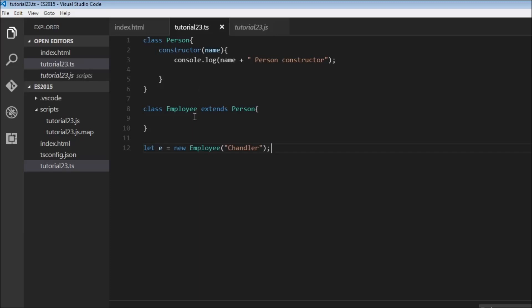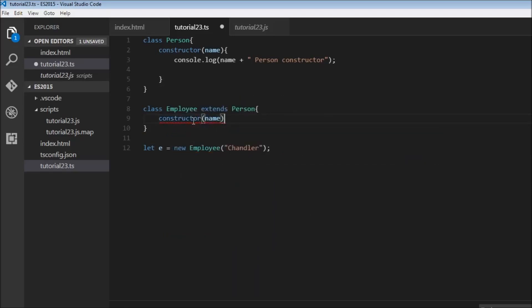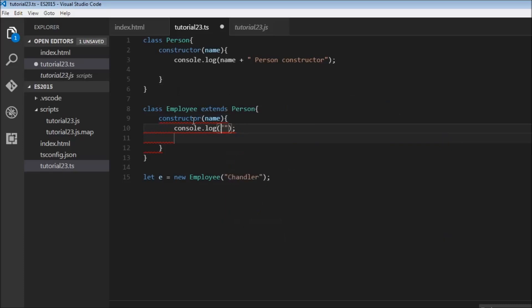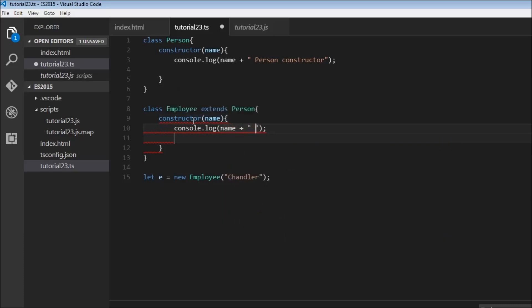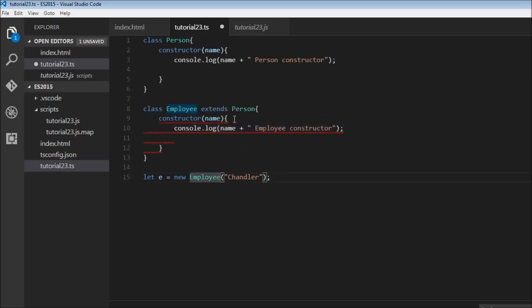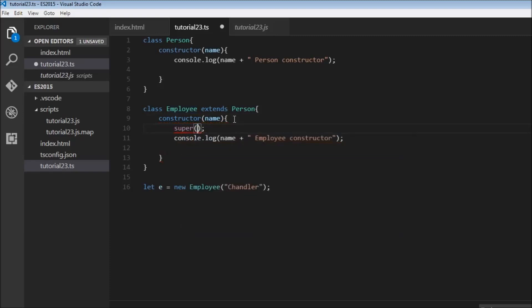Now let's have a look at a scenario where we have a constructor within the derived class as well. In class Employee we can create a constructor that accepts a name, and then we're just going to log to the console name plus 'employee constructor'. If you have a look at this we have a red squiggly underline, and hovering over it says constructors for derived classes must contain a super call. So to eliminate this error I'm going to introduce a new keyword called super.